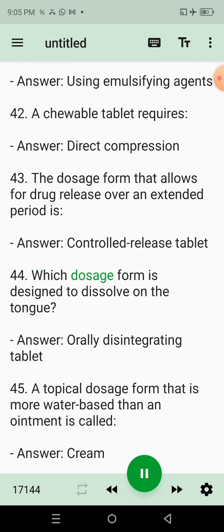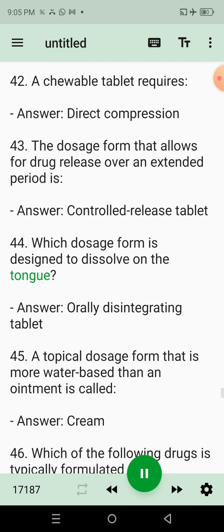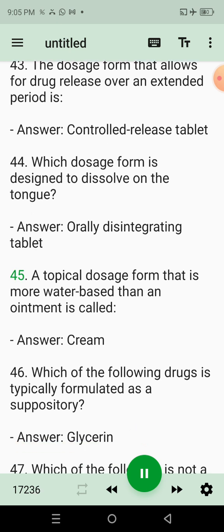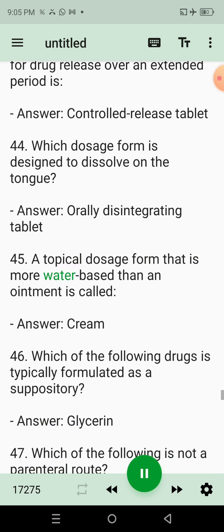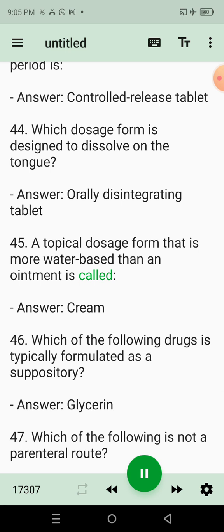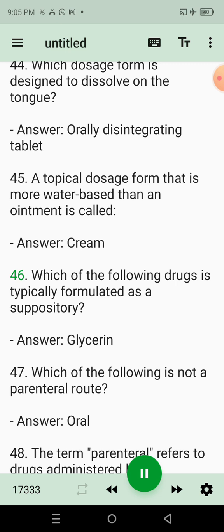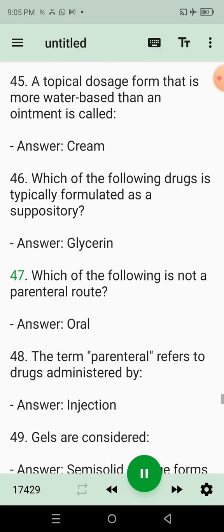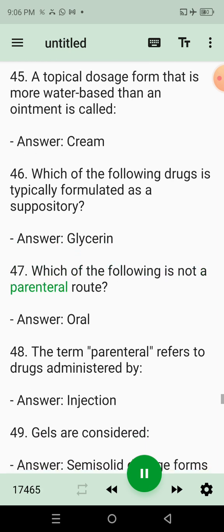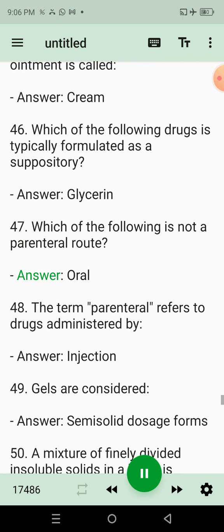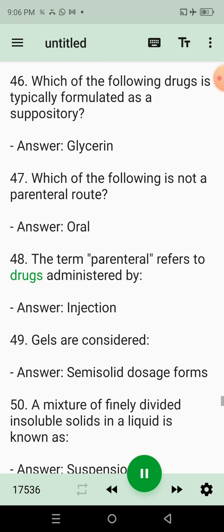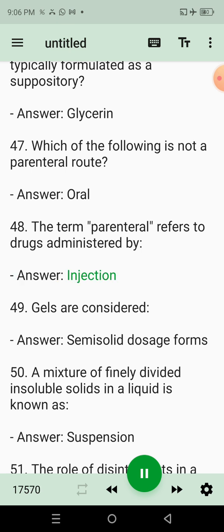44. Which dosage form is designed to dissolve on the tongue? Answer: Orally disintegrating tablet. 45. A topical dosage form that is more water-based than an ointment is called? Answer: Cream. 46. Which of the following drugs is typically formulated as a suppository? Answer: Glycerin. 47. Which of the following is not a parenteral route? Answer: Oral. 48. The term parenteral refers to drugs administered by? Answer: Injection.